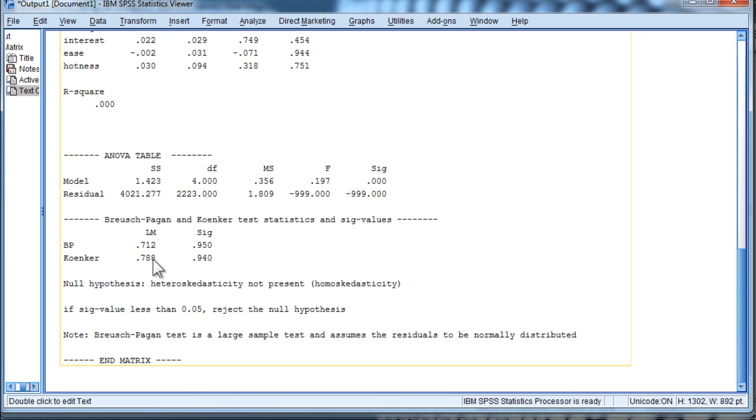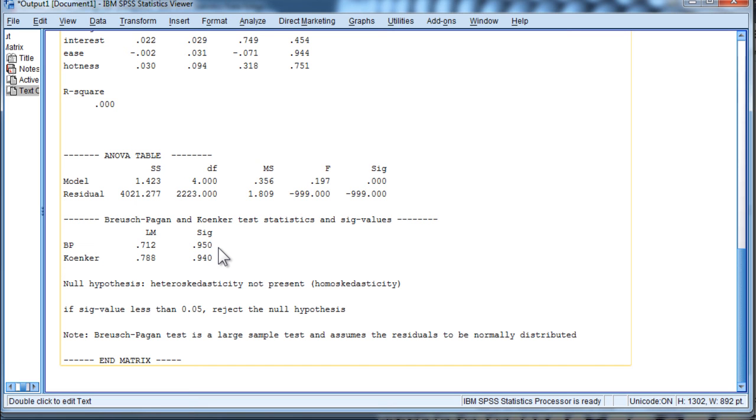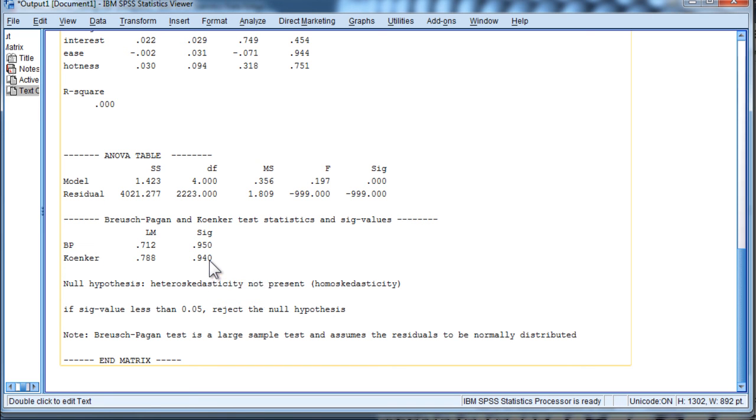The Koenker test is as well. And it's a Lagrange multiplier that it uses to test for statistical significance. So for the Breusch-Pagan test, the p-value is 0.950, which suggests that I haven't violated the assumption of homoscedasticity. And the Koenker test here also confirms that the assumption of homoscedasticity hasn't been violated.